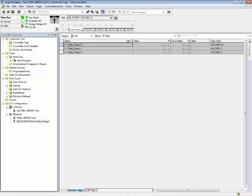If a device were to be replaced, the Logix controller would automatically download the configuration data to the new device.